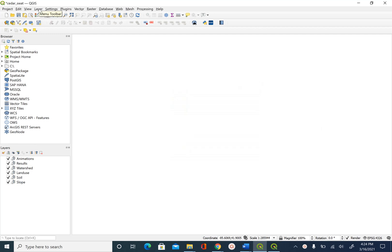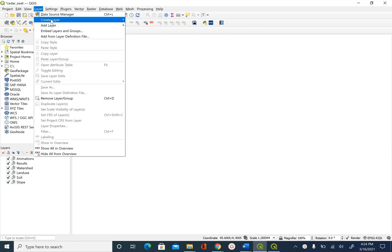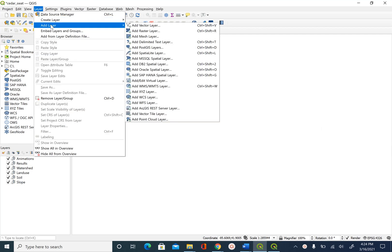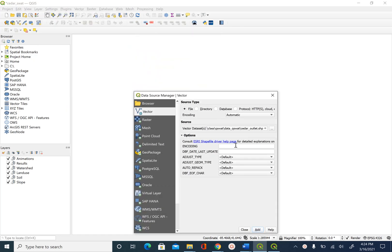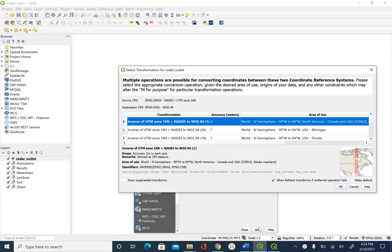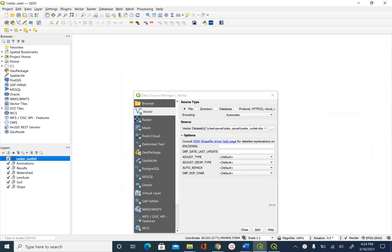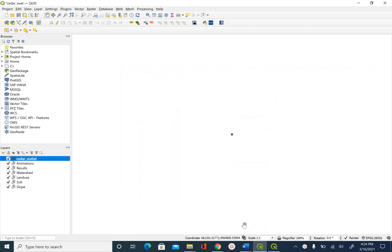So I will go to layers, add layer, add vector layer and then we have already selected this. If you don't see the Cedar underscore outlet you can browse by using this button. Say add and say OK and close. So this is where the outlet point is.